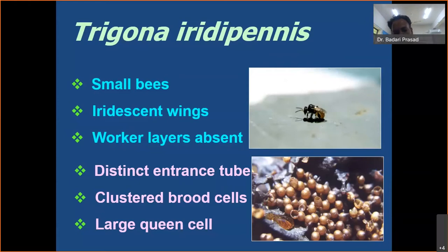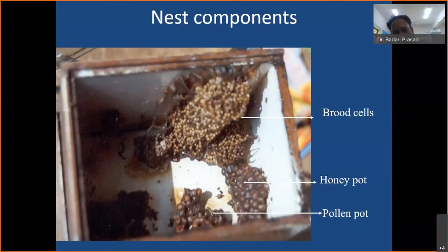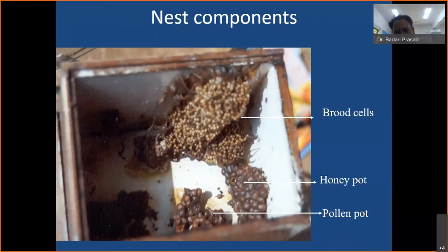Because stingless bees consume pollen and nectar from medicinal Ayurvedic herbs, the honey they produce has highly medicinal properties — that's why its cost is so high. They construct their hive inside holes in walls, and we can also prepare artificial nests to rear them. In the upper portion of the nest, you find the brood cells containing eggs, larvae, and pupae; in the bottom layer are the honey pots filled with honey. The brood chamber and the honey chamber are always kept separate — they never mix honey with brood.